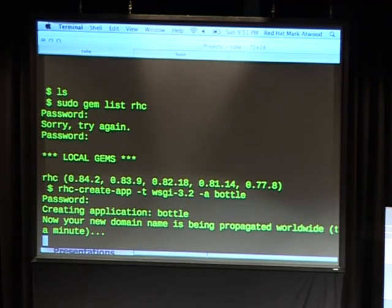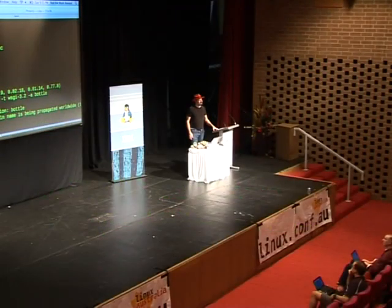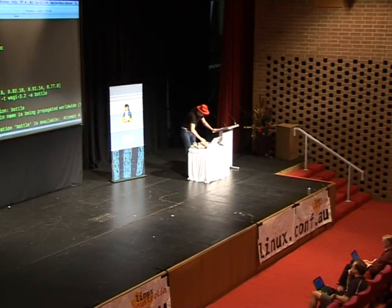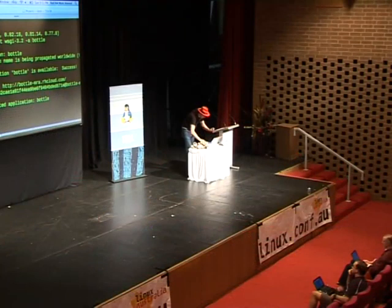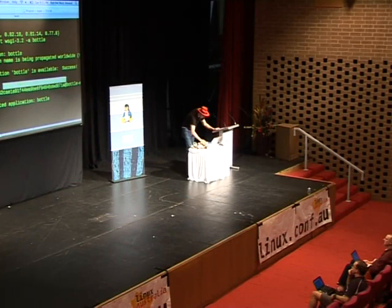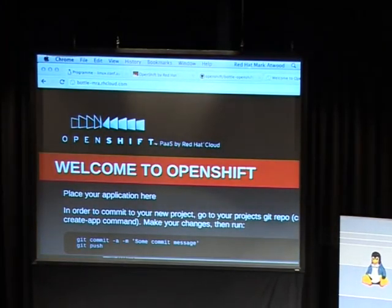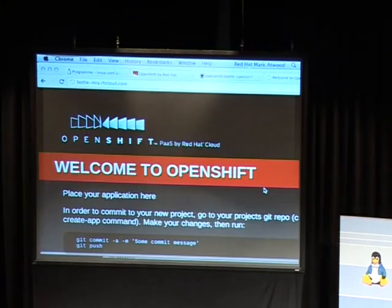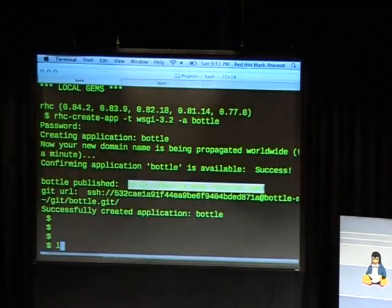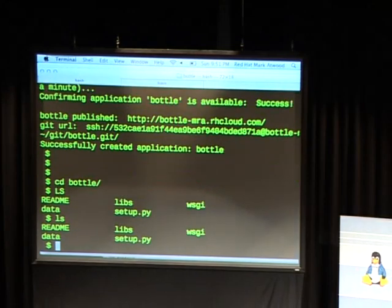Raise of hands — how many of you have used Heroku? App Engine? Any others? So I've created an application called 'bottle', and you can see there's a URL here which I'll copy and paste. I have the default demo app running. One of the neat things is that because this is all Git-based — cd bottle — this is a Git repository.